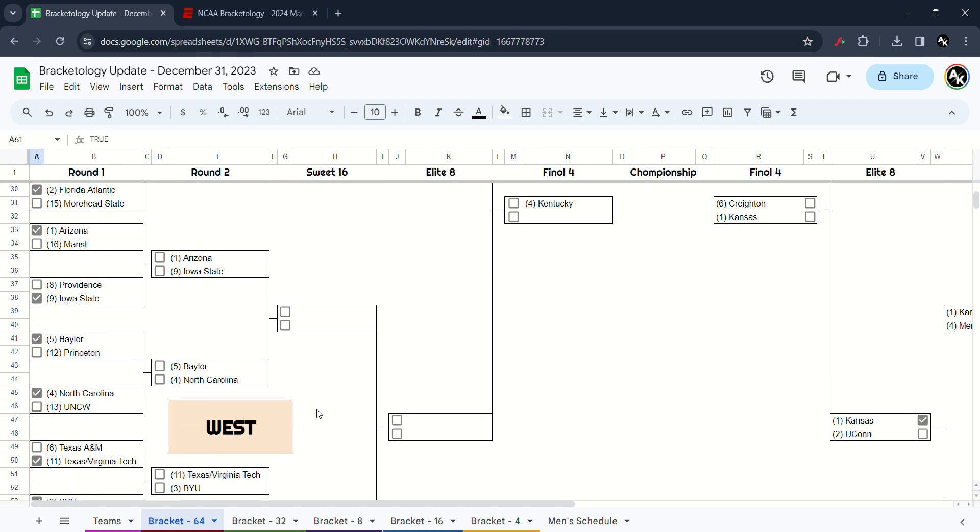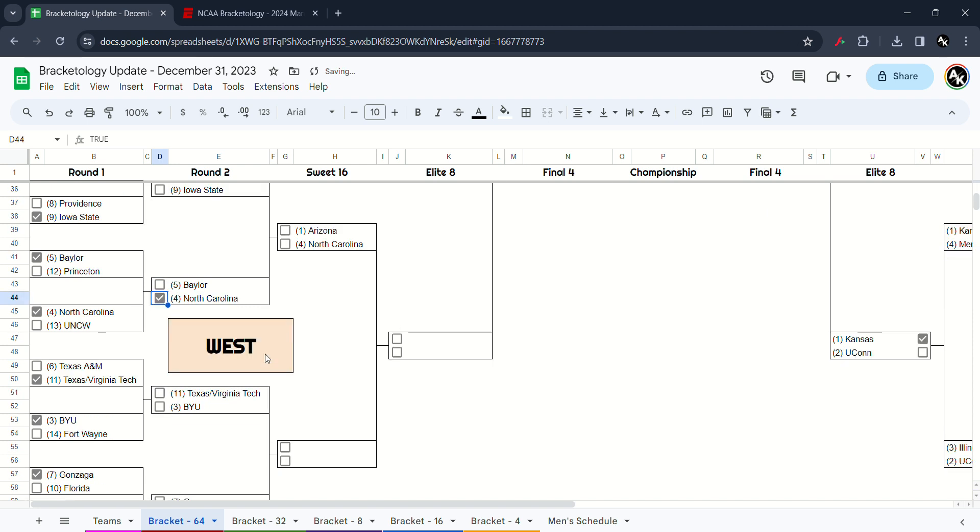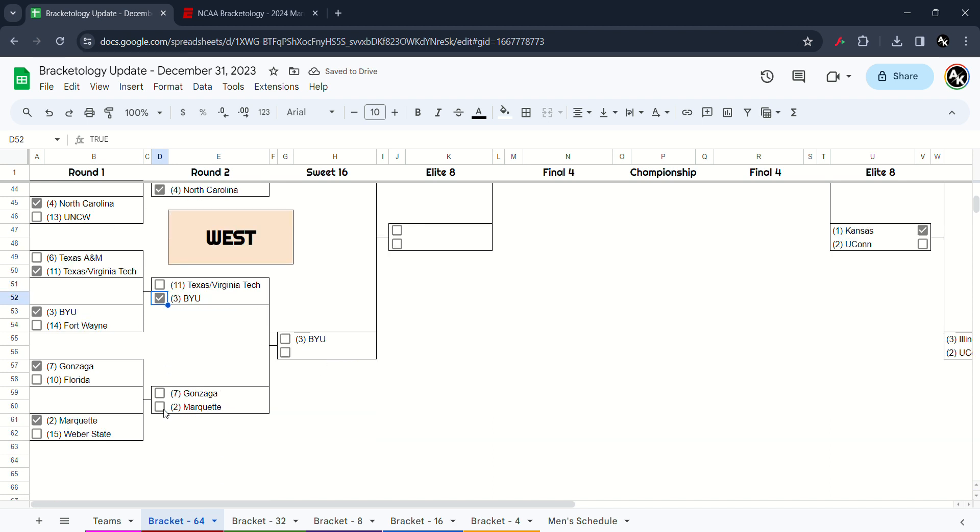Next up in the West region in the second round. I have to go Arizona beat Iowa State. Baylor versus North Carolina, I have to go the Tar Heels win it. Virginia Tech versus BYU, I have the Cougars win this game. Gonzaga versus Marquette, I have to go Marquette win it.